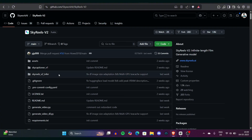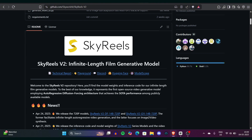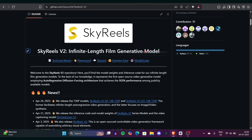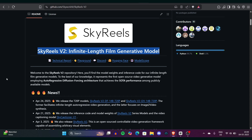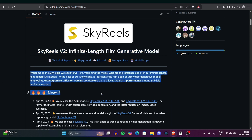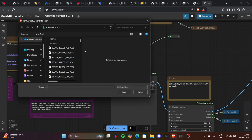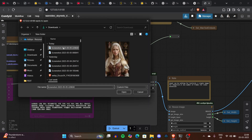Both are interesting models, by the way. We'll be testing out this diffusion forcing model which supports text-to-video, image-to-video, and even video-to-video extension. It's not just about running one image through one model — you can now extend full videos creatively. Let's talk about some of the videos we generated from this model. It's really interesting to see.